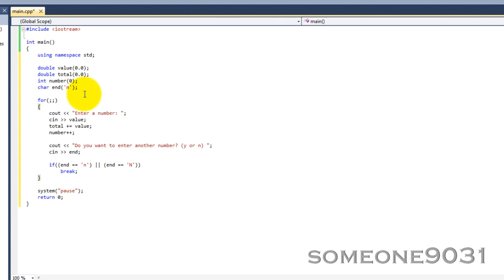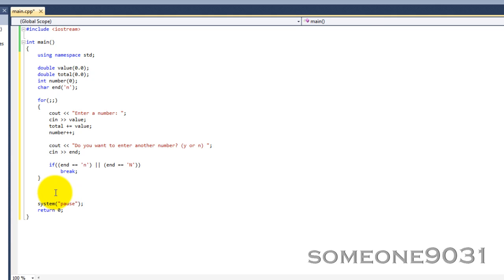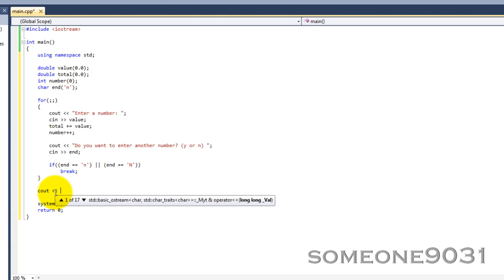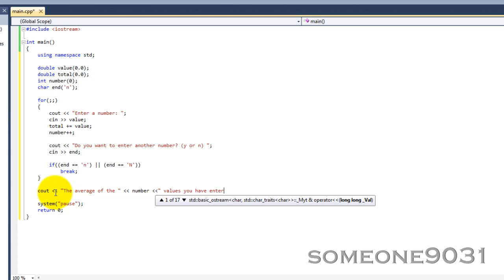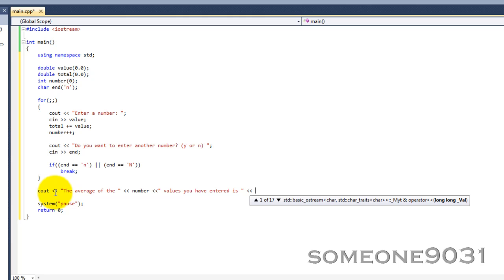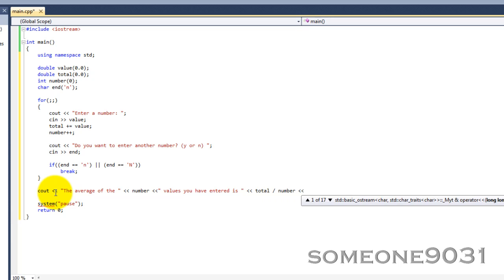So once the user has put n, it'll break out of that for loop and then it'll return to the code just under it. So here we're going to calculate the average. So we're going to take the average of the number. So that'll show how many numbers they entered. And now we take total and we divide it by number. And then let's make that end line.